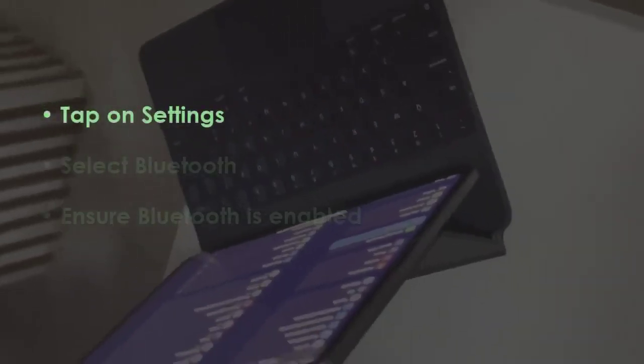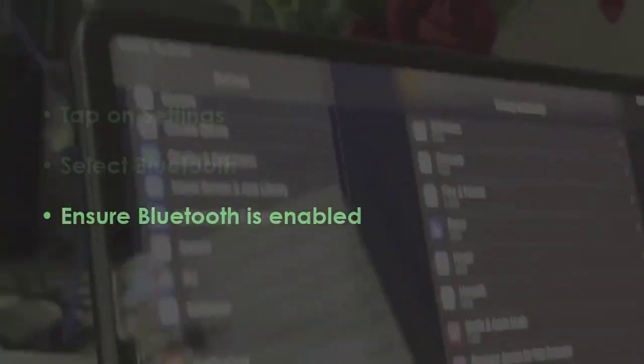In the first step, open the settings menu and go to the Bluetooth section. Make sure Bluetooth is on.